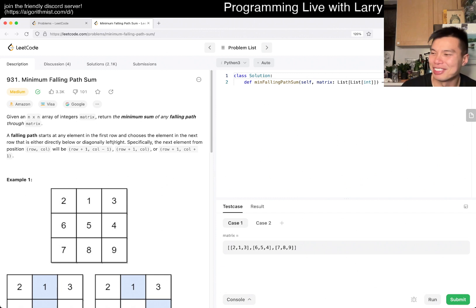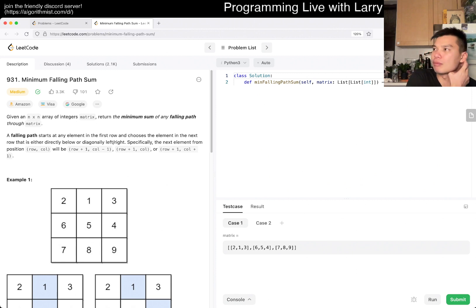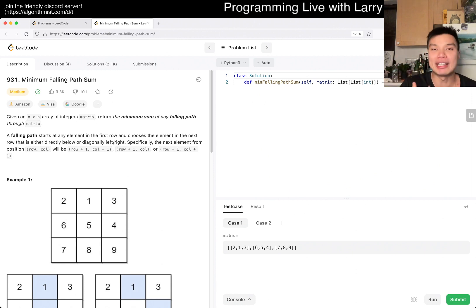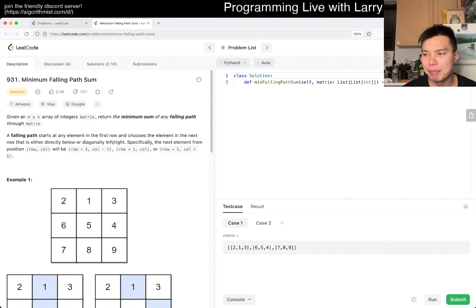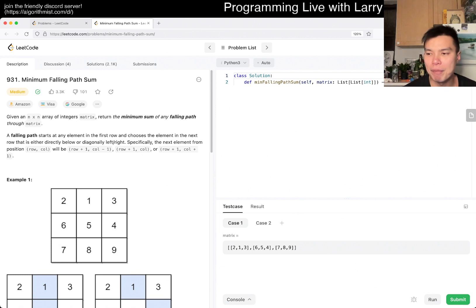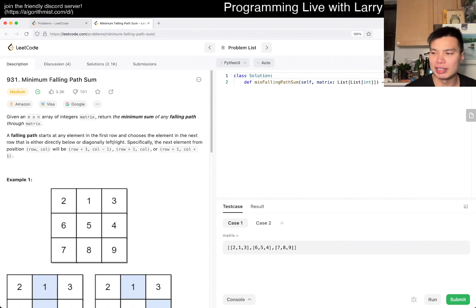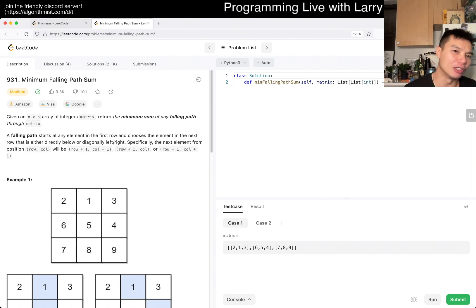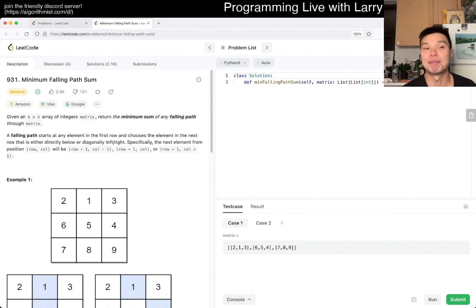Maybe I got that year wrong, so don't judge me — all these years blend together now. But at that time, I knew a lot about dynamic programming, and it has a very mathematical background. For example, they use it to calculate the expected value of baseball states and stuff like that.